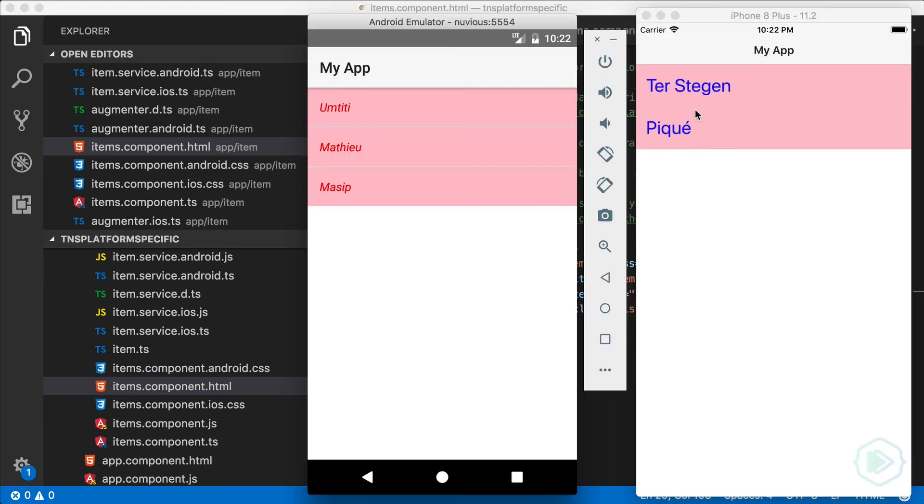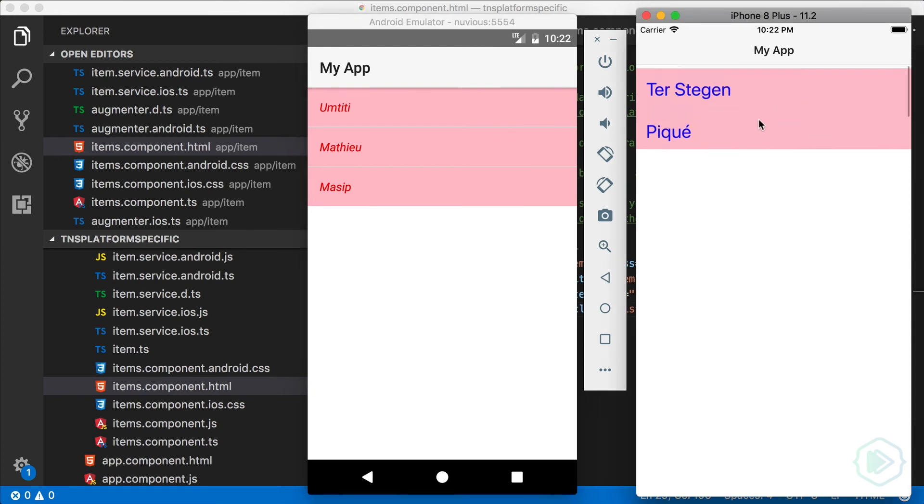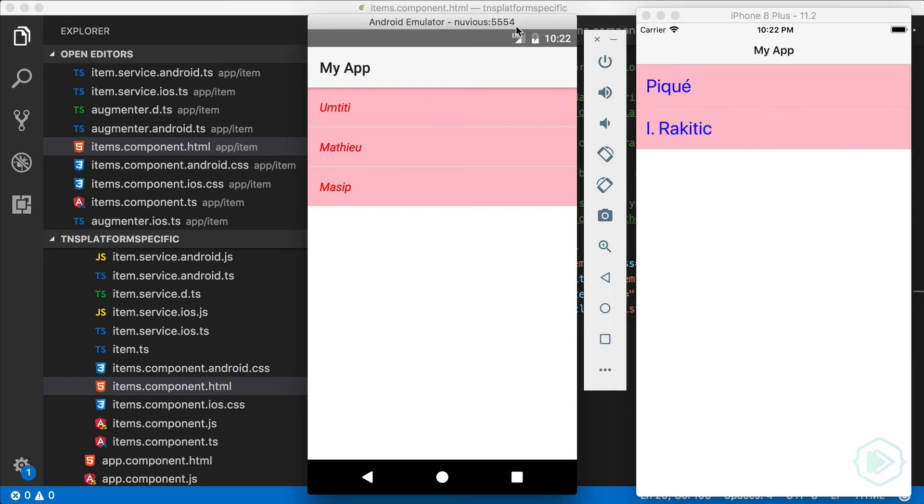All right, there we go. And for iOS, we can see that we have a pink background for each label along with slightly larger blue text. But on Android, we have the pink background and we have the red italicized text. And that's exactly what we expected to see.